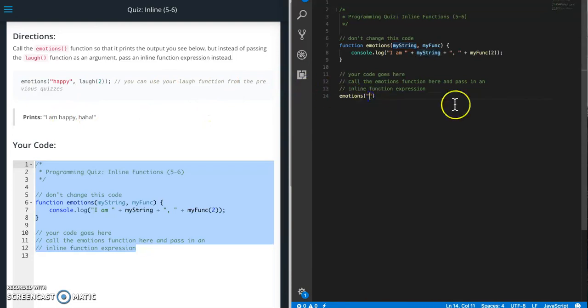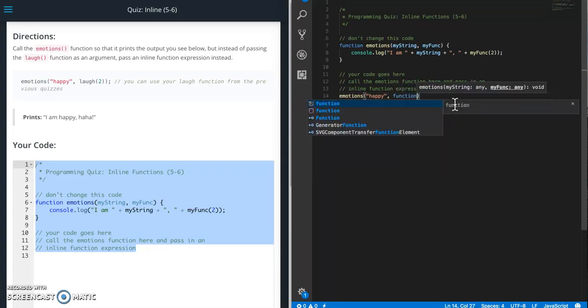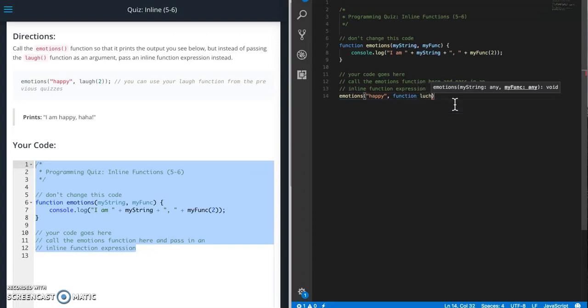And then we need our anonymous function, or actually our function, inside of here.